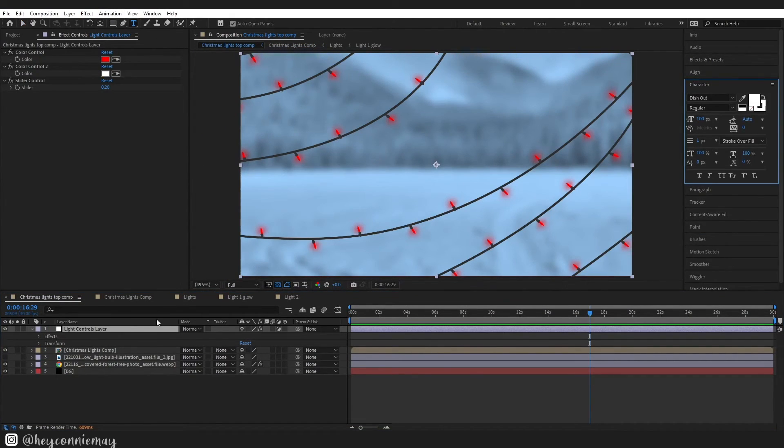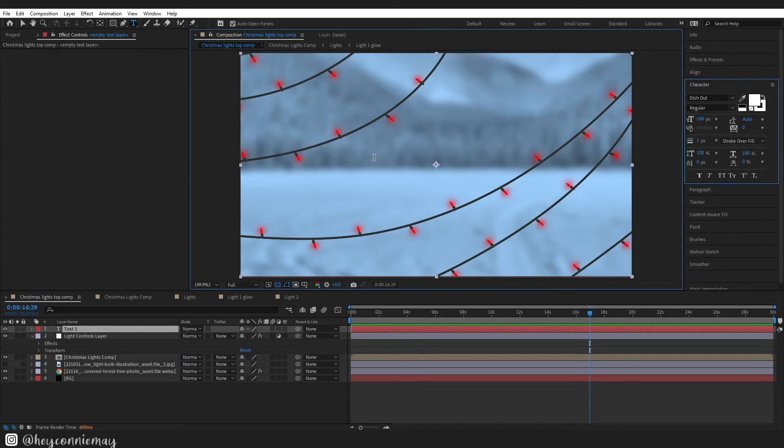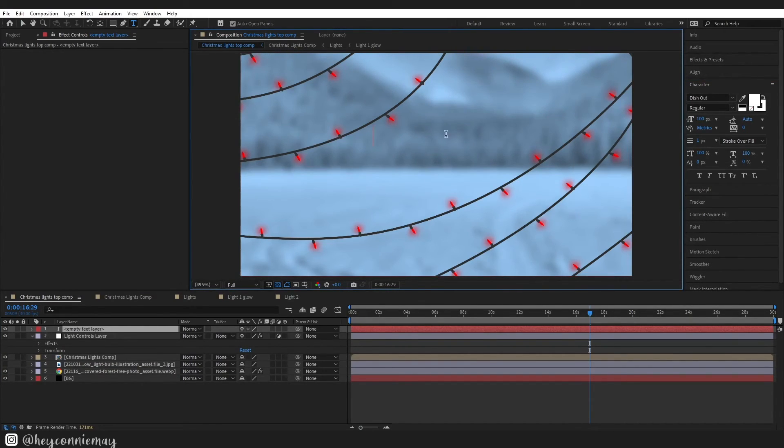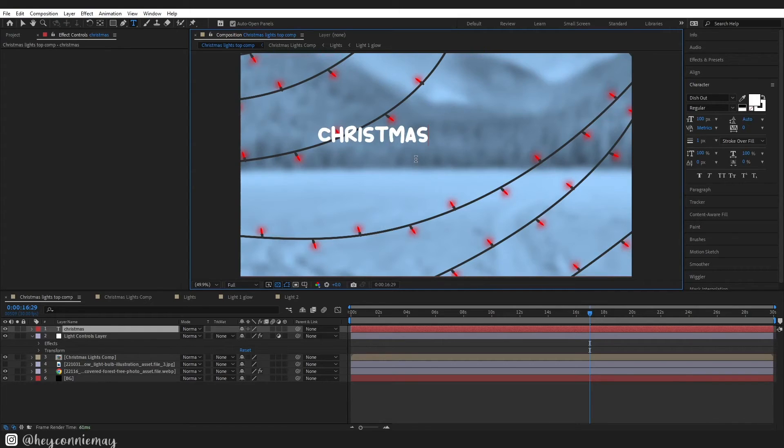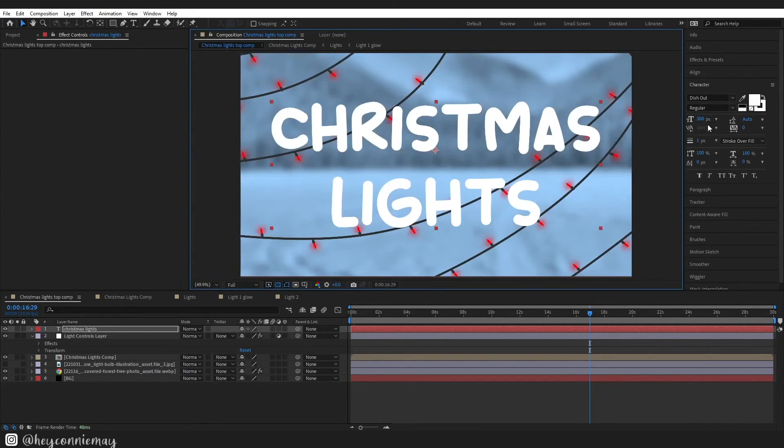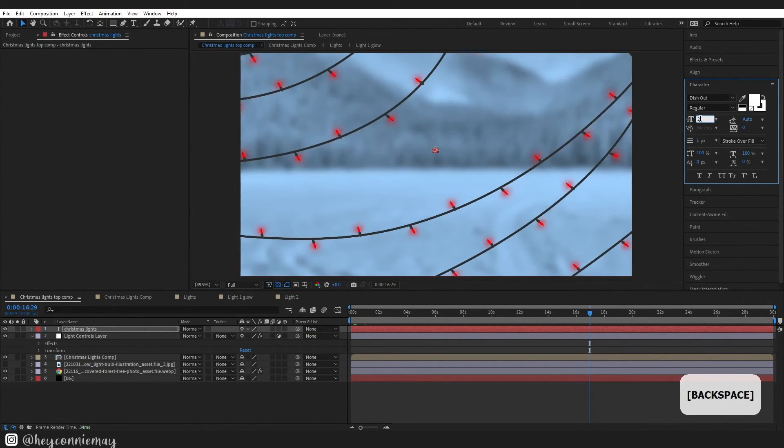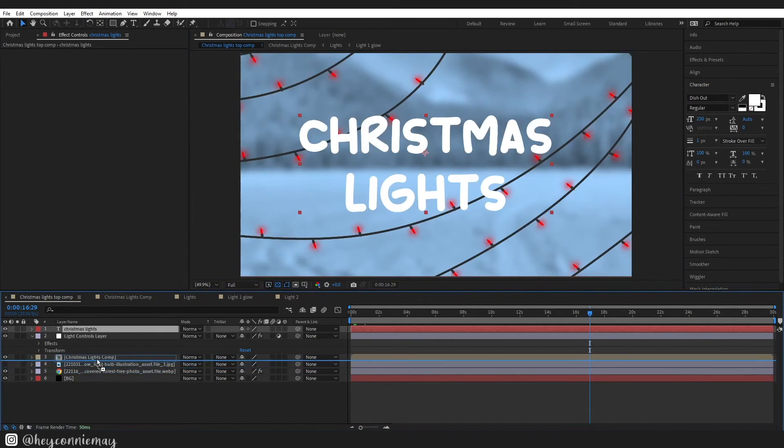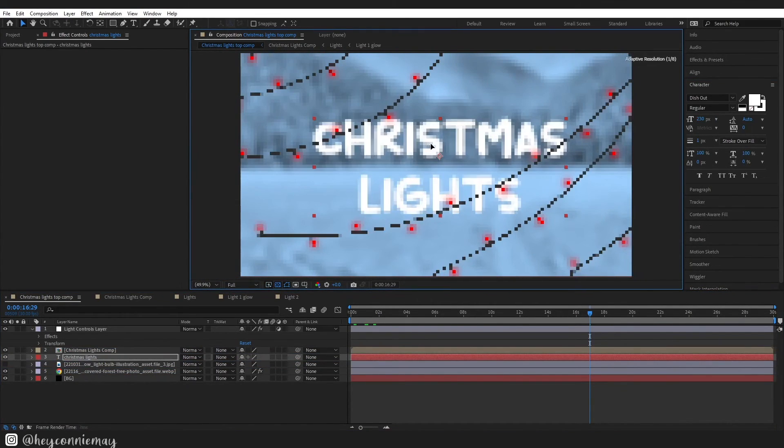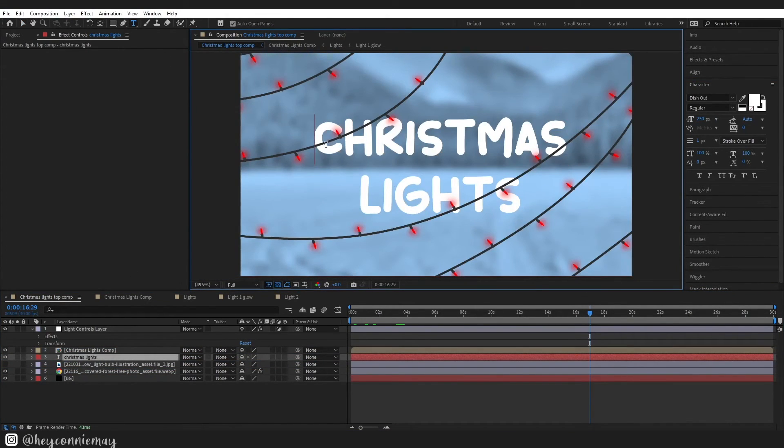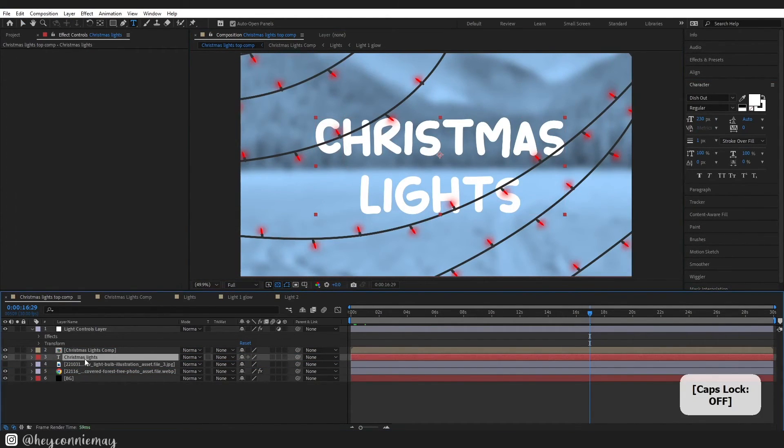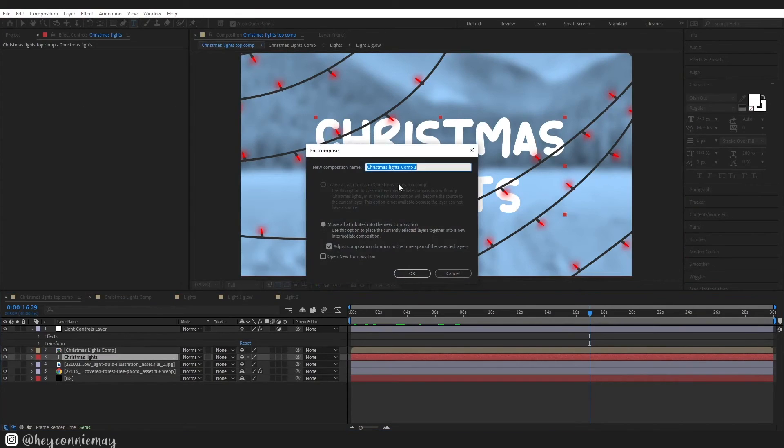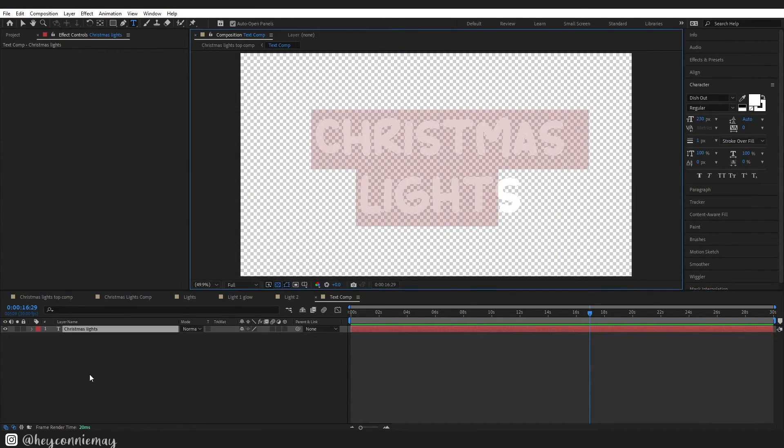Right so here I am on this top comp and I am just going to add a text in. The font I am using is dish out and I am just going to type in Christmas lights. I had all sorts of ideas for this but I decided I wanted to do something like a candy cane. Once I was happy I just put it behind my lights and pre-composed it and jumped inside of the composition.